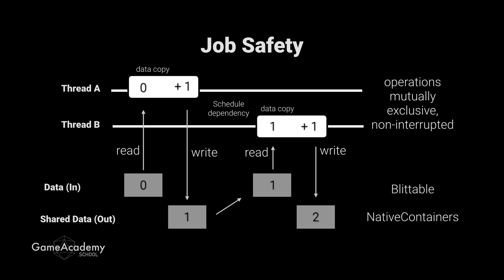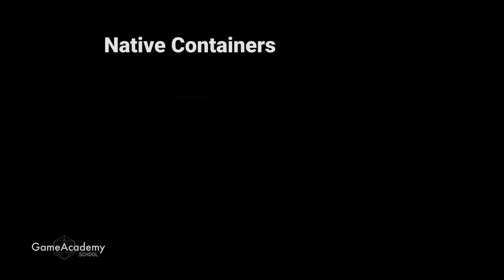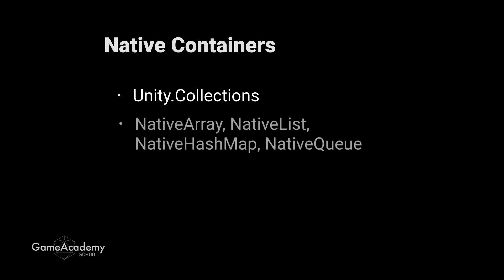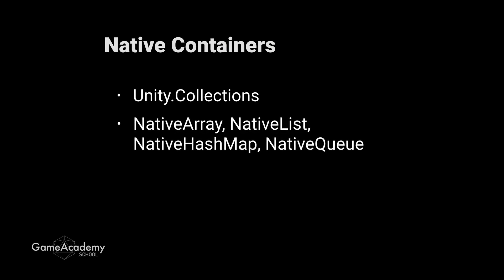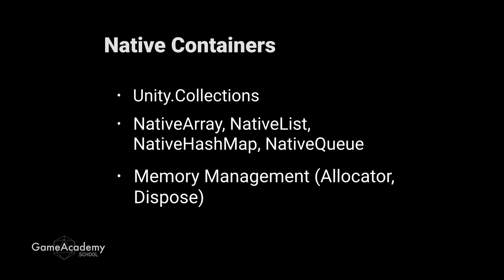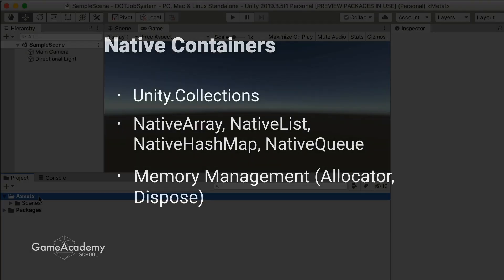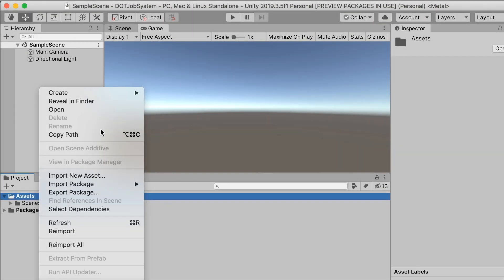To do that, Unity has created something called native containers, and you get those from a resource, unity.collections, and it has several types of native containers available. There's native list, native array, native hash map like a dictionary and a native queue, and they work similar to their analogous .NET counterparts. The only major difference is that you are responsible for managing the memory. So you need to worry about allocating space for your native container when you create it, and you also need to dispose of the memory when you're done with it. So allocate and dispose, allocate and dispose, and let's just see all this in an example.